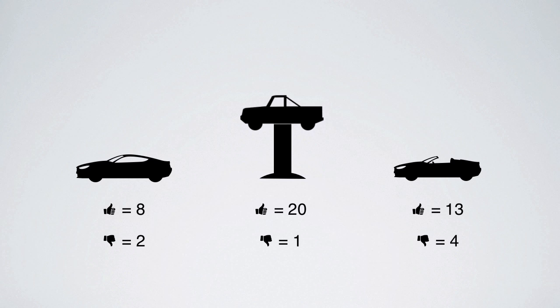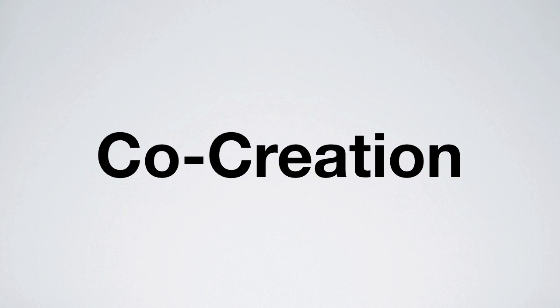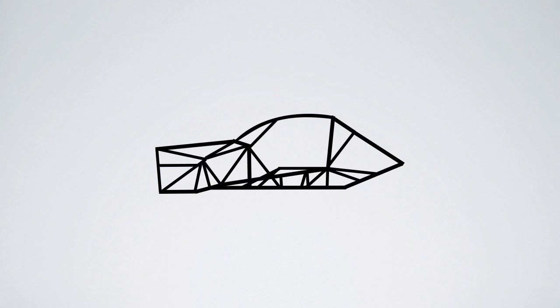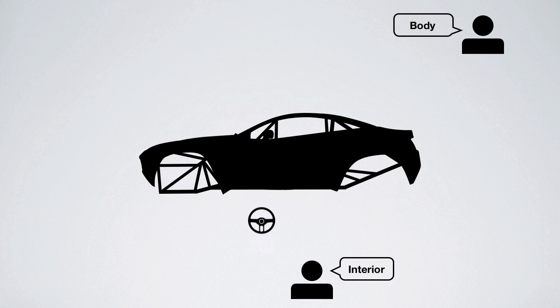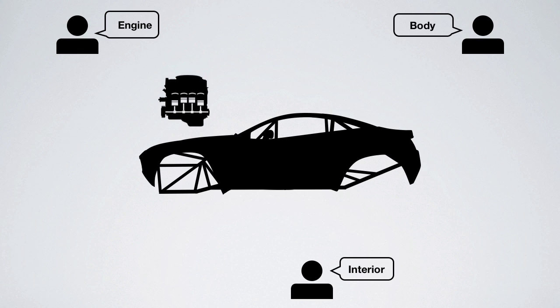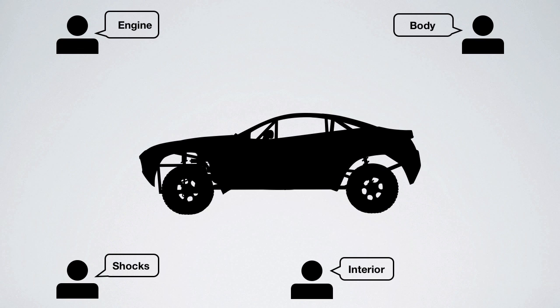The concepts with the most votes are developed in co-creation. Co-creation is working with your peers and the Local Motors team to help choose things like the body and interior details, and components like engines and shocks. You help develop the car and ensure it turns out the way you want.